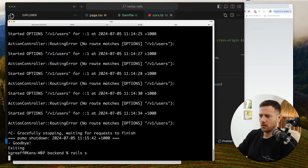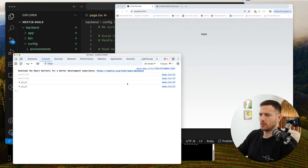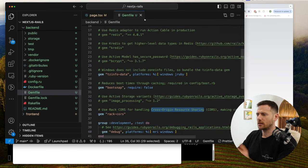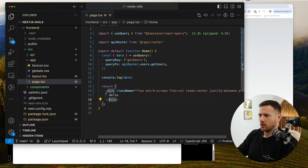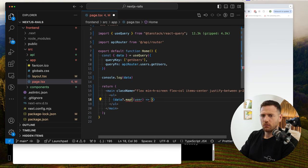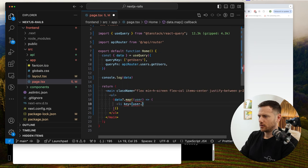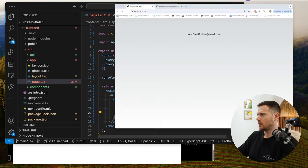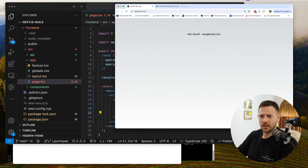That big error is gone. Now we've got it getting some data — boom, you can see it right there. We're talking to our Rails app and getting our data from the API. Let's loop through it and display it: we render a ul, then data?.map(user => a li with key={user.id} showing user.name and user.email). There we go — we're getting data straight from our Rails API, almost feels instant.